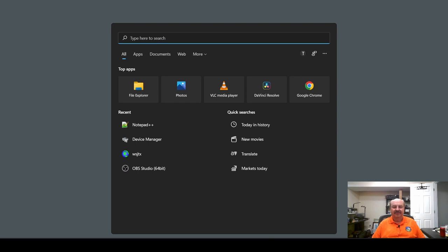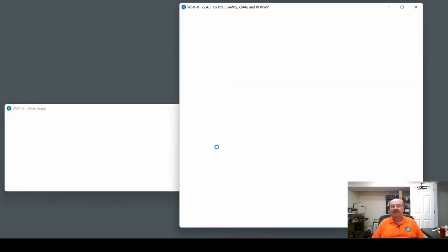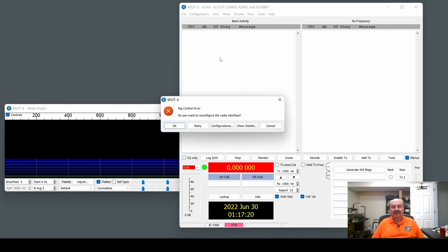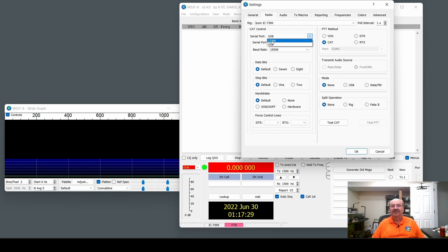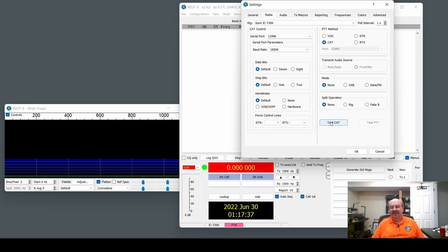Now, let us run WSJTX again. And we will see what happens here. And rig control error. That's because we didn't have anything selected. So let's go in here. And now, see we have COM6 as a choice. So I'm going to click on COM6. And then we're going to go down here, and we're going to say Test Cat.